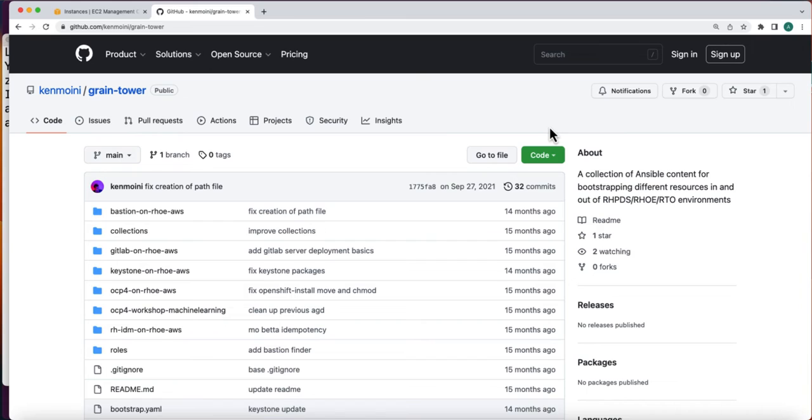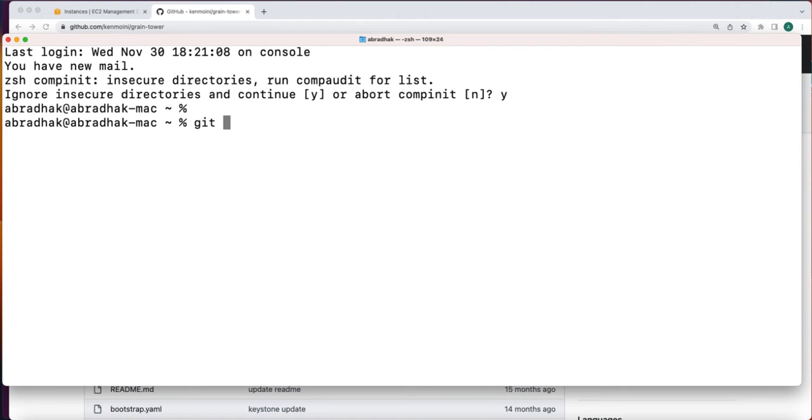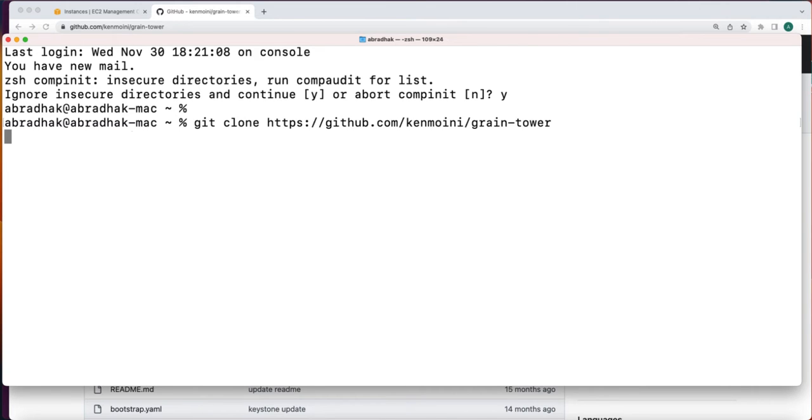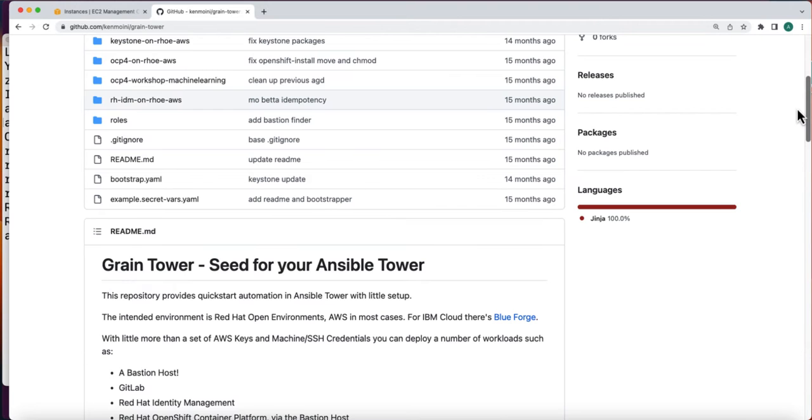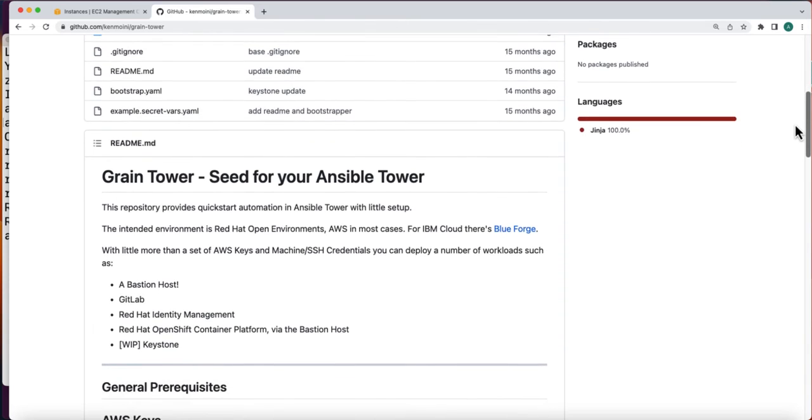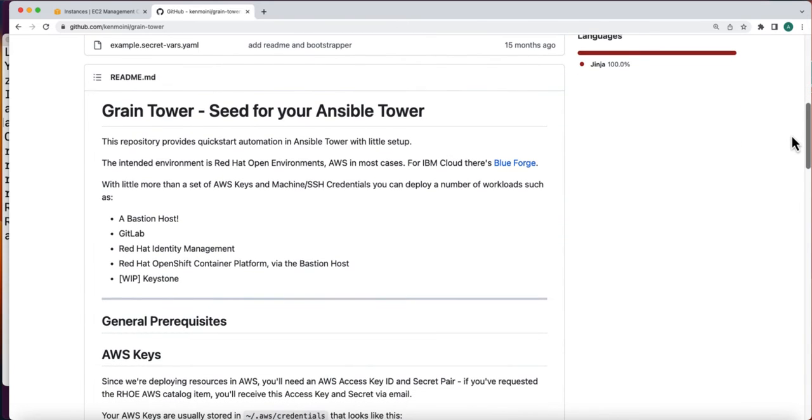Thanks Sachin. We will be using the Red Hat Identity Manager as the LDAP server for the OCP IDP integration. This Ansible Tower project is capable of standing up a bastion host, GitLab, Red Hat Identity Management Server as well as the Red Hat OpenShift container platform.